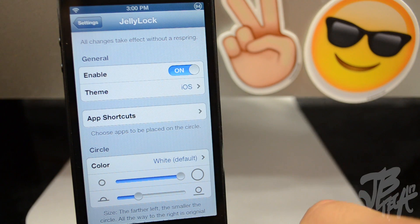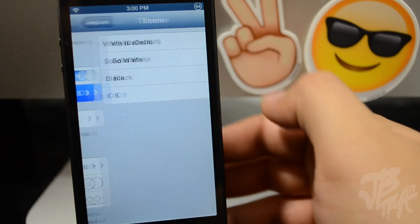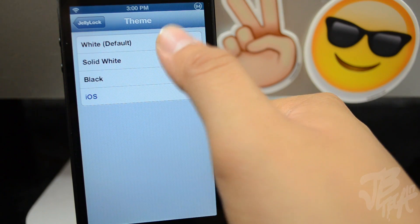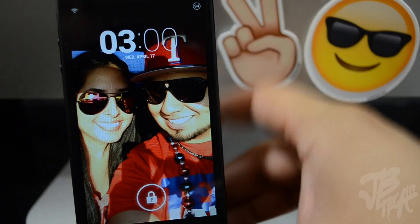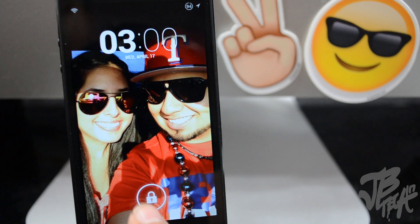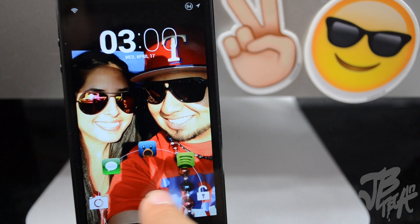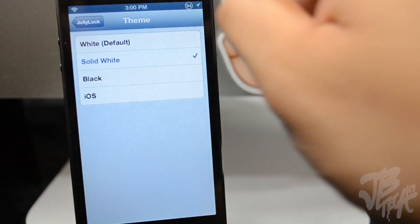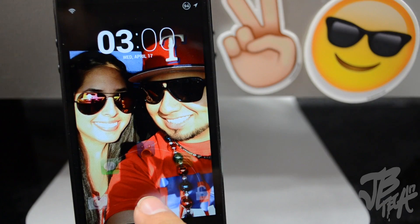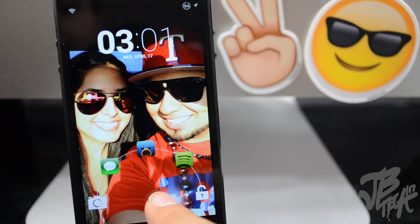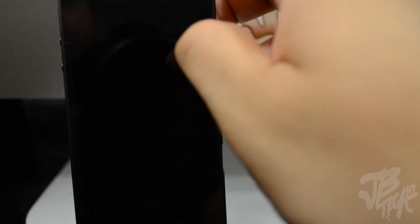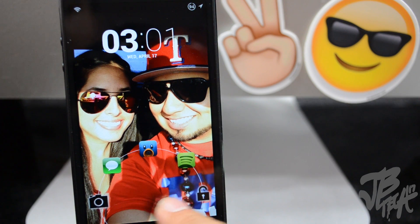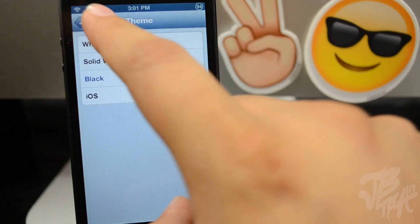First we have our enable toggle — make sure that is on. We also have a theme, so we can go from iOS, which is what I had, and if I go back to the default one I have a different icon for my unlock and camera button. Let's go back and do Solid White — Solid White actually looks similar to the default one. And we have Black — the black one's pretty cool, it all depends on what background you have.